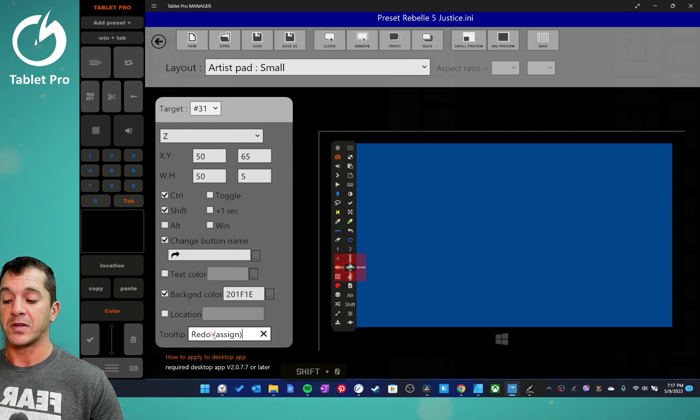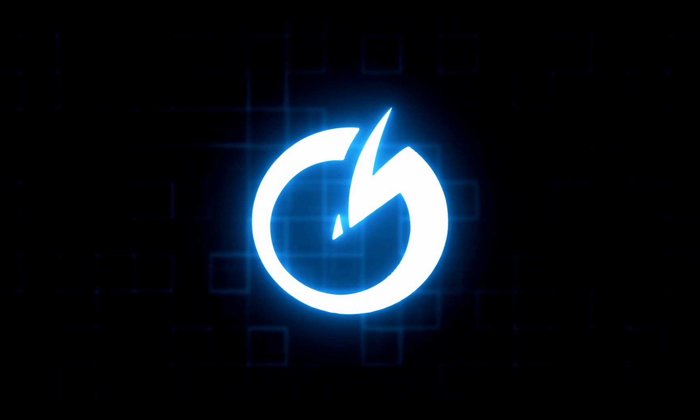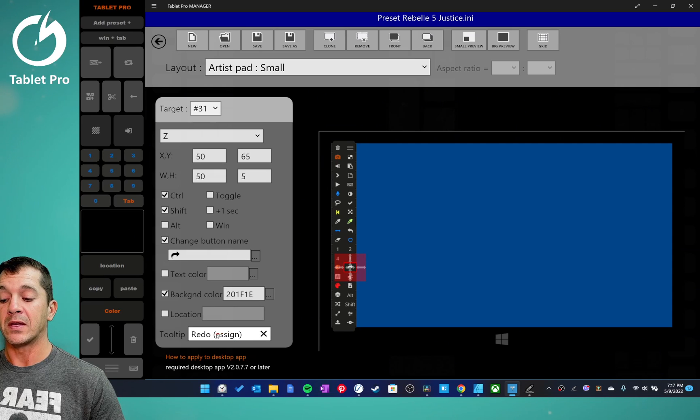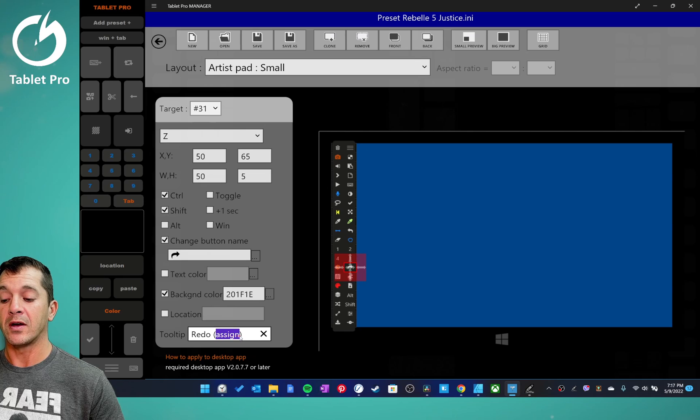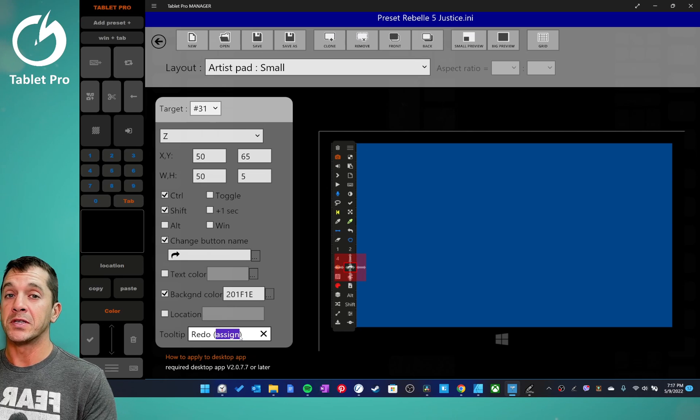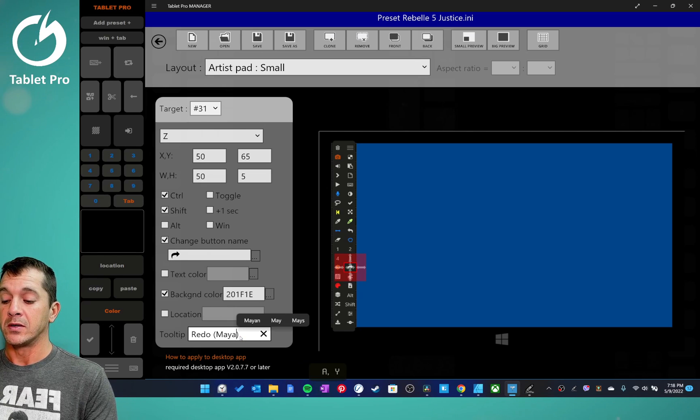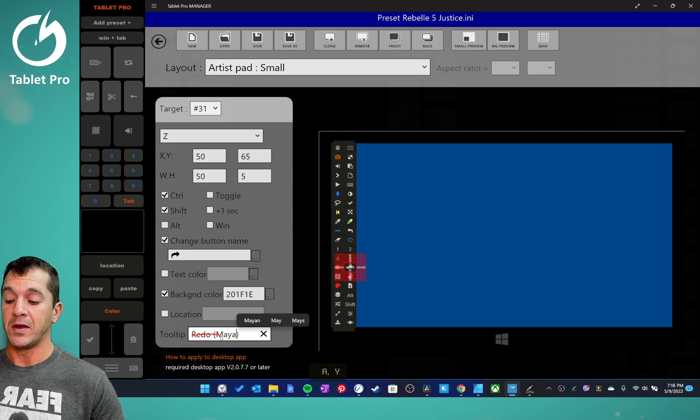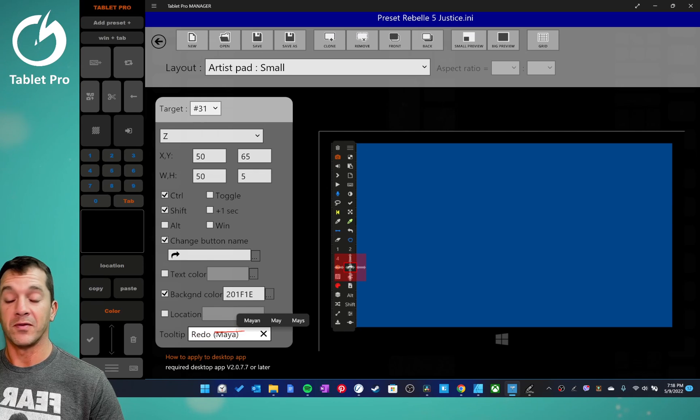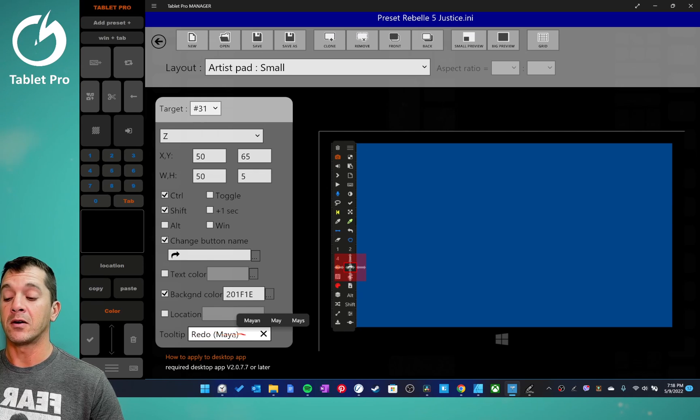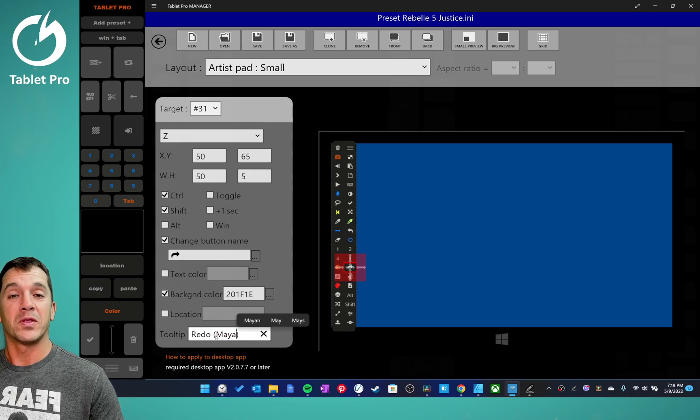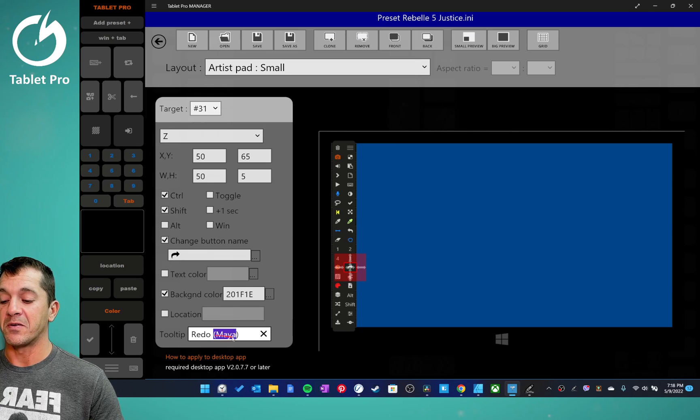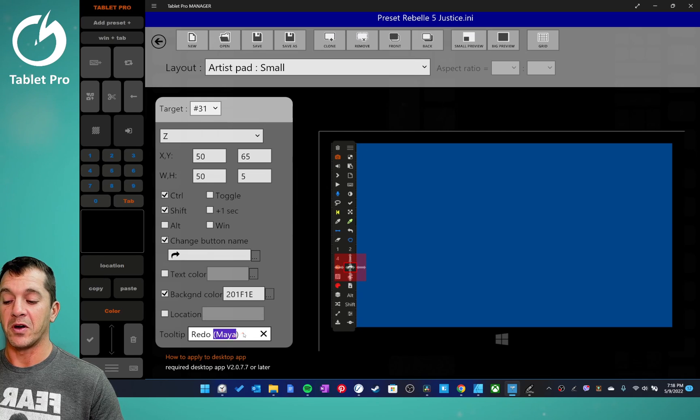This will tell people if you're using another program and the keyboard shortcut is using that other program in the background. So if you had something that's built that uses a function from Maya or uses a function from somewhere else, put the other program's name right here. And that will help.